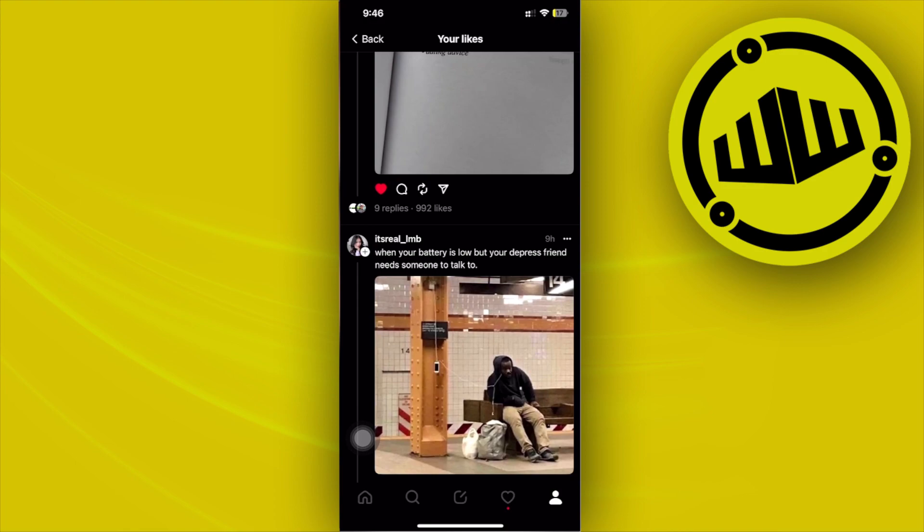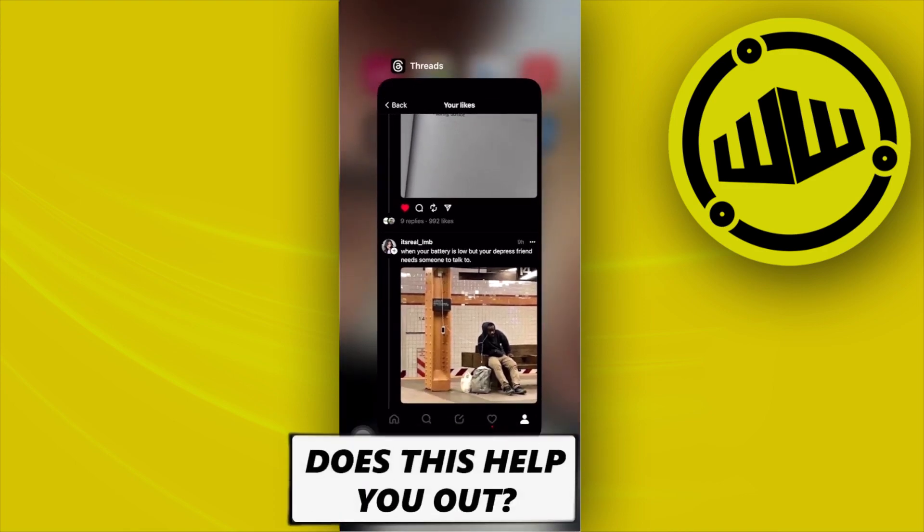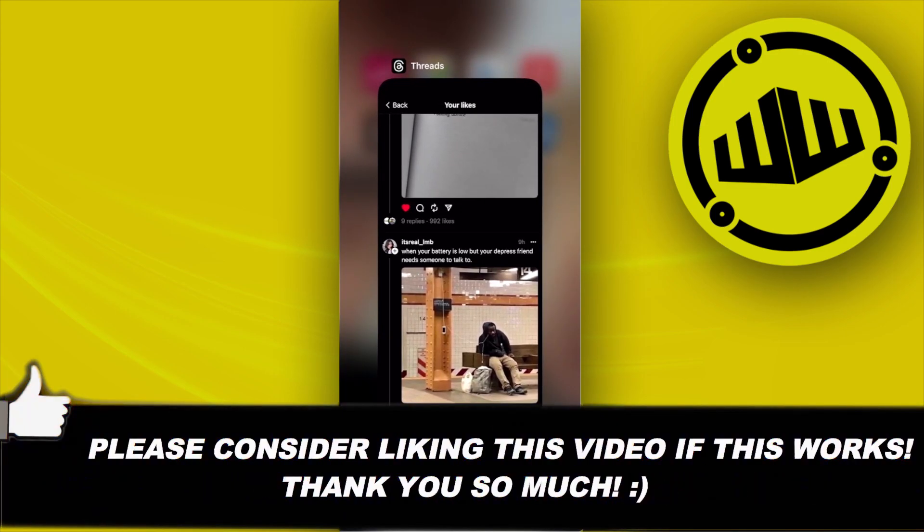And that's basically it for this video, thank you so much for watching. I'll see you guys on the next one, please like this video and subscribe if you guys learned something. Take care, this is WebWizard.